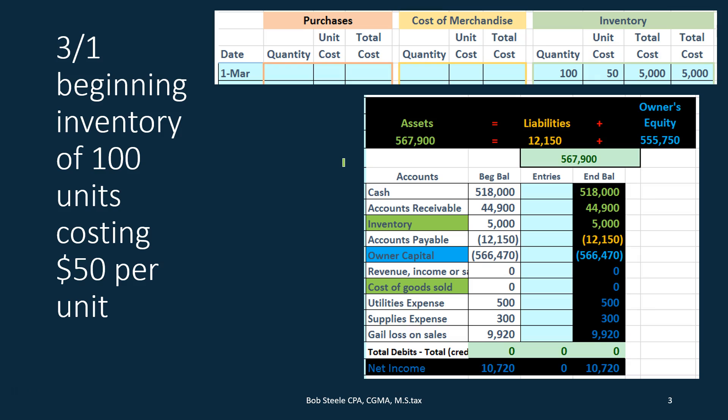With either method, we start off in the same spot: 100 units at $50 costing us $5,000. If we look at that in terms of a trial balance, here's the $5,000. Remember that the trial balance is represented in dollars — it doesn't tell us how many units of inventory we have, it tells us how many dollars we have. If we want backup of that number we look at the general ledger, which gives us transactions by date. What we want for inventory is backup by number of units and the cost of those units.